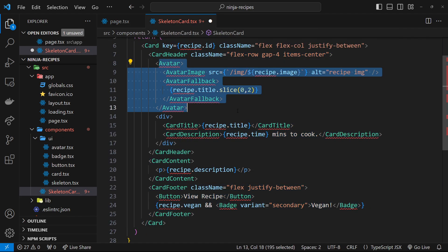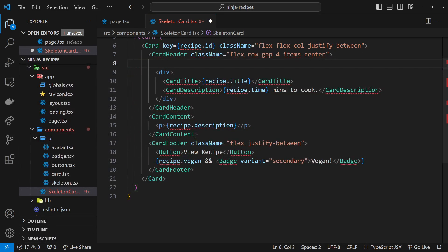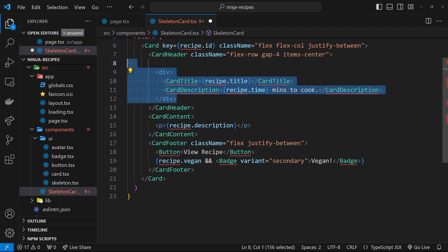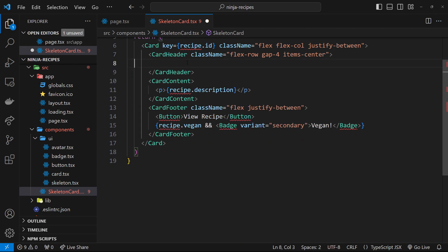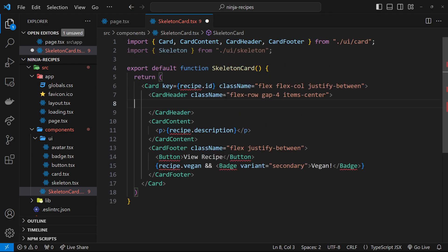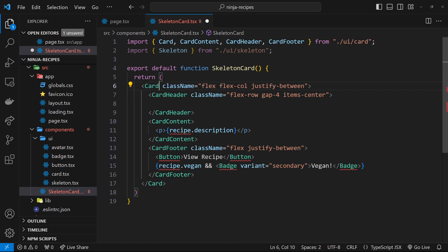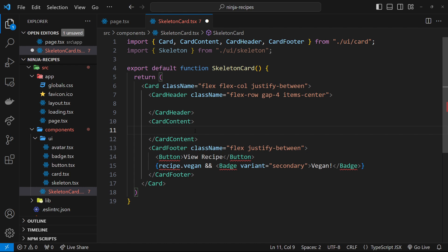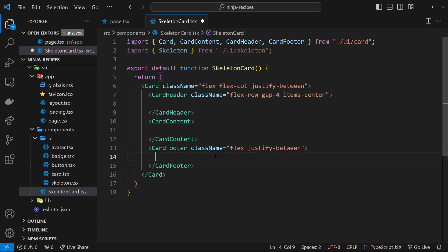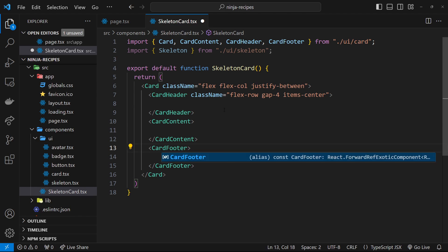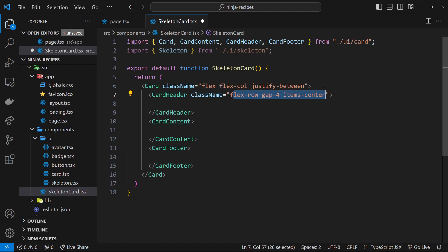Now let's clean this up. We don't need the avatar div, we don't need the card title — we'll just keep the card header to position a couple of skeletons. We also remove the key prop since we're not mapping here. Down below, we remove the recipe description but keep card content for skeleton components. In the footer we remove the content and unnecessary class names, keeping only what we need.